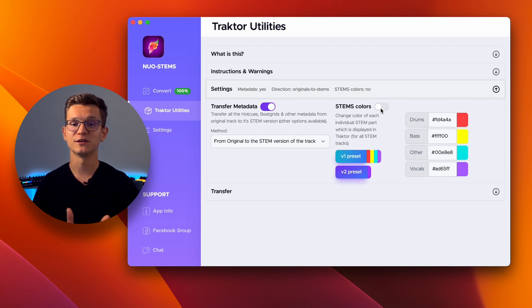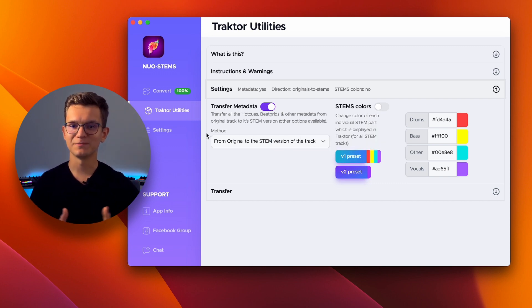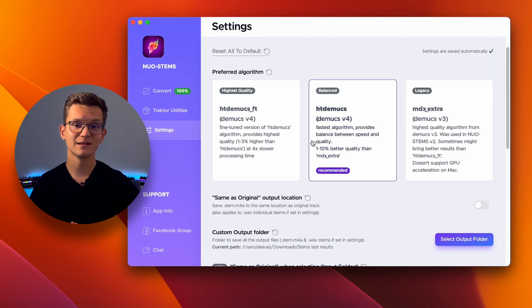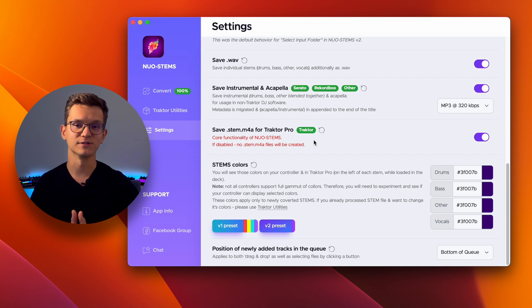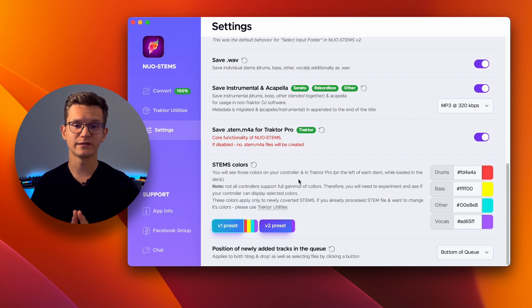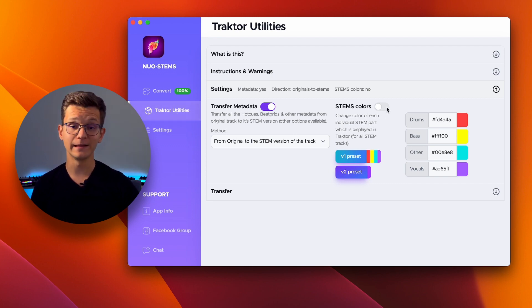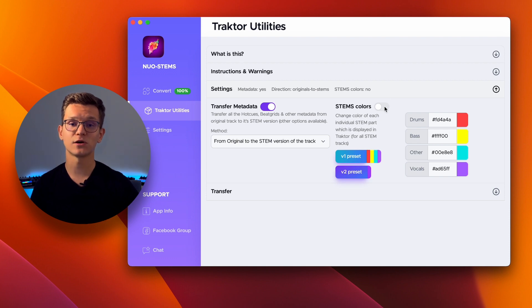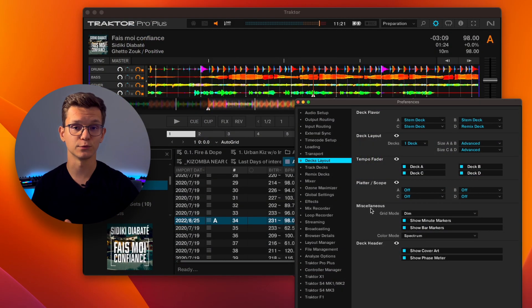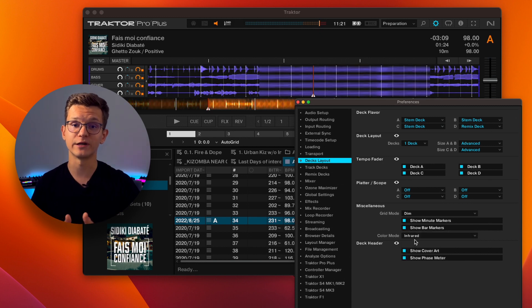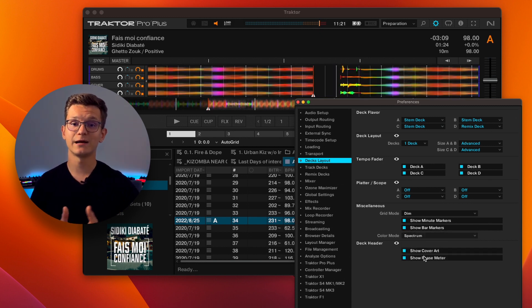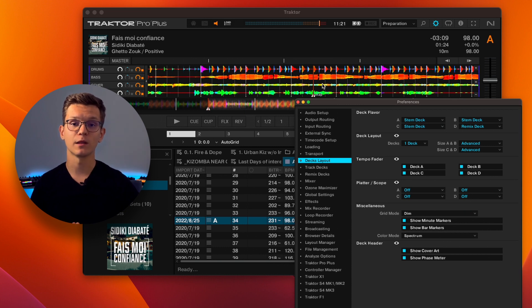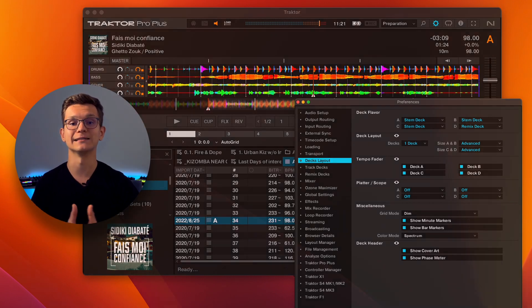Speaking of color, you can change the color for each part of your stem file. This can be done either prior to converting tracks to stems by going to Settings and scrolling down to this section. Or, if you already converted to stems and want to change the colors in your Traktor collection, then navigate to Traktor Utilities and toggle this option to apply preferred colors. These colors will be shown on your controller or in Traktor software if your waveforms are set to Ultraviolet, Infrared or X-Ray option. If set to Spectrum, each stem is shown as frequency-analyzed waveform, where red end of the spectrum represents low frequencies and white-blue-ish represents high end.